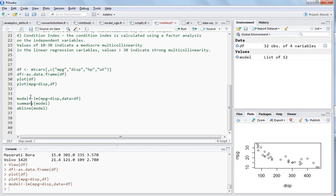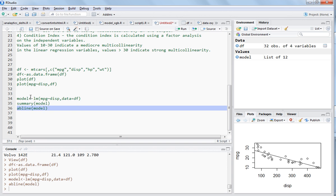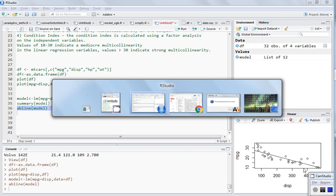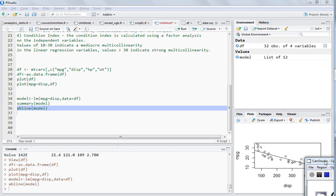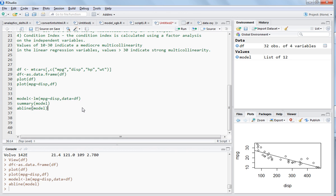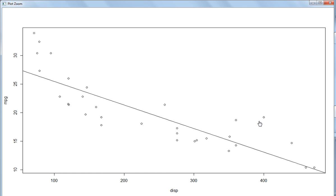If we write abline with the model, we can see that we have successfully fitted one model to this data.